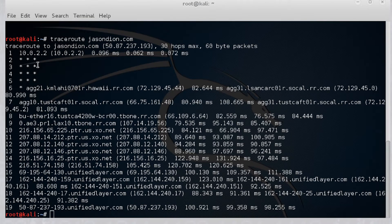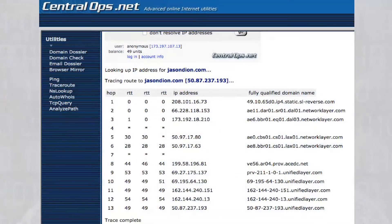Here's an example of traceroute output for jasondion.com. You'll see the first gateway at 10.0.2.2, a couple of series of stars — usually a firewall not reporting back — and then it continues through all the routers, starting at hawaii.rr.com and going all the way to unifiedlayer.com, which is my hosting provider. Going back to centralops.net, we can do the same traceroute from their server to the victim, not from our own computer, maintaining arm's-length distance.